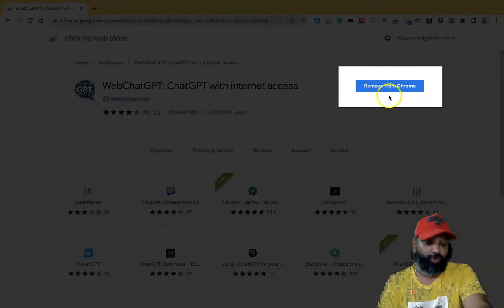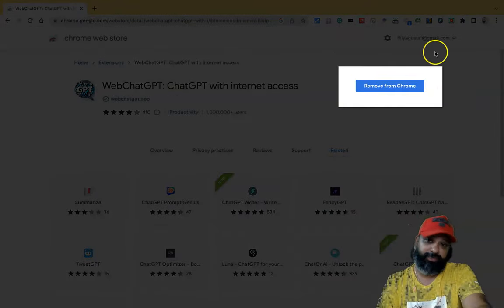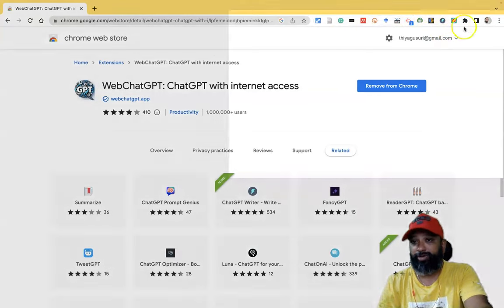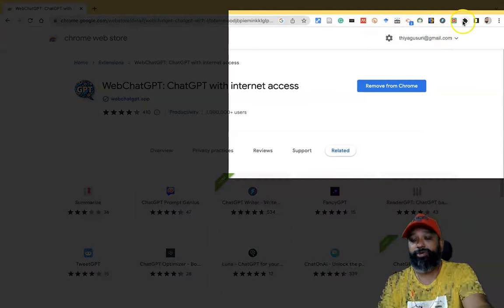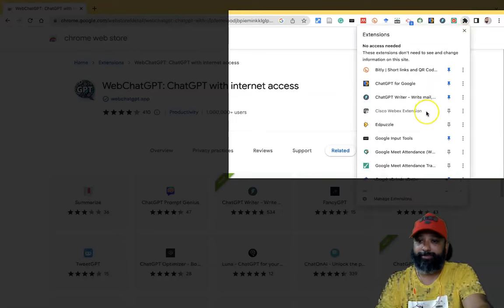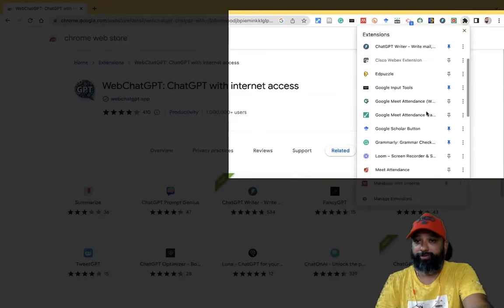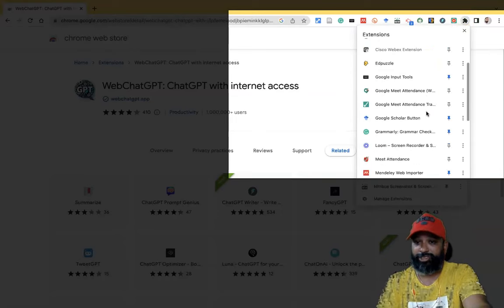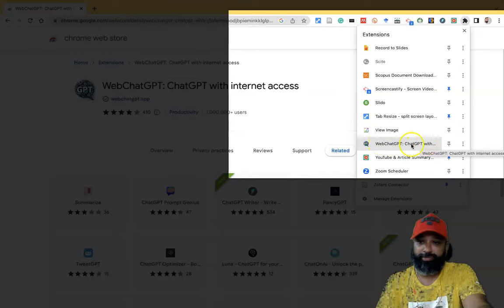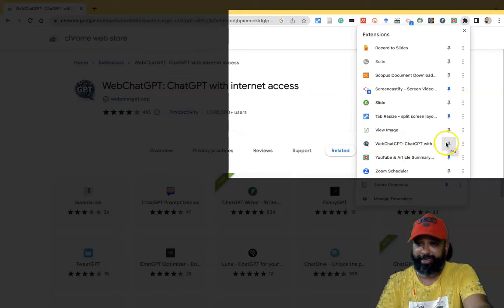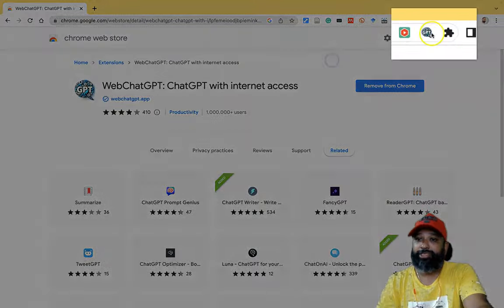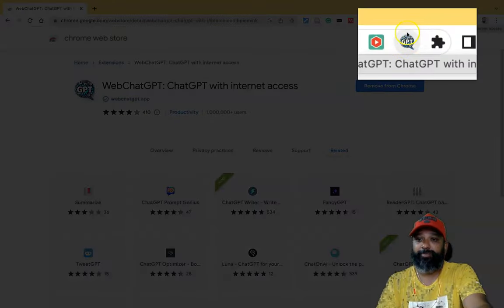After installing, you can find the option from Chrome. If you want to find this extension icon, there is a Google Chrome extensions icon at the top. Once you click it, you can find the WebChat GPT extension. We have to pin it, and once you pin it, this particular icon becomes available in the toolbar. This is the WebChat GPT icon.